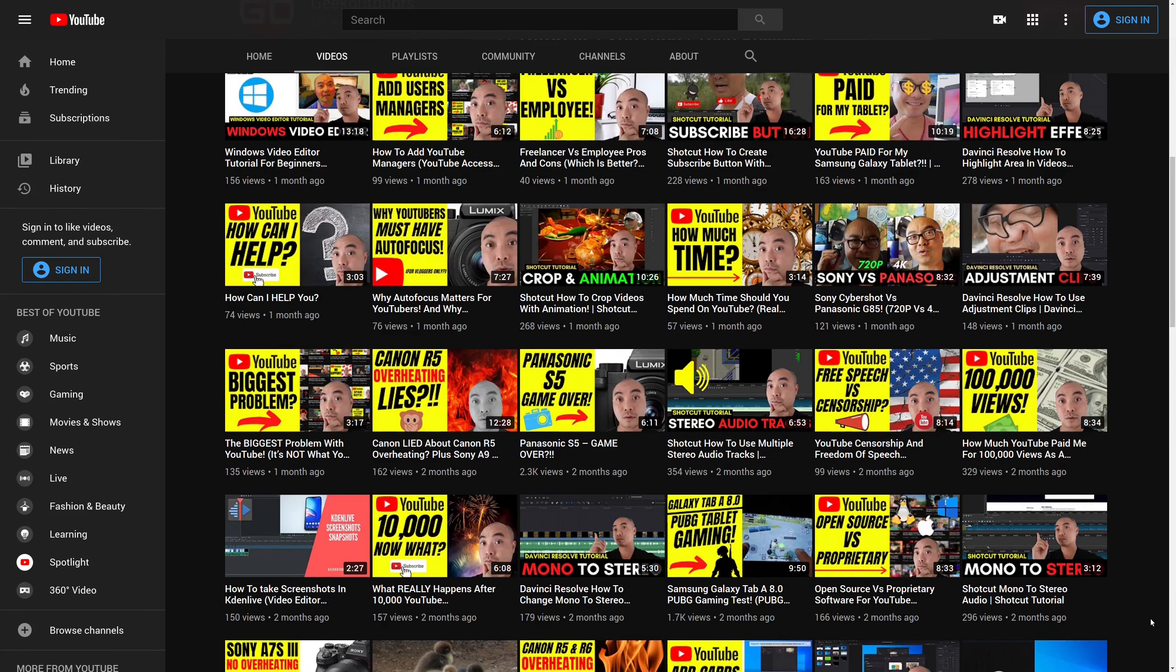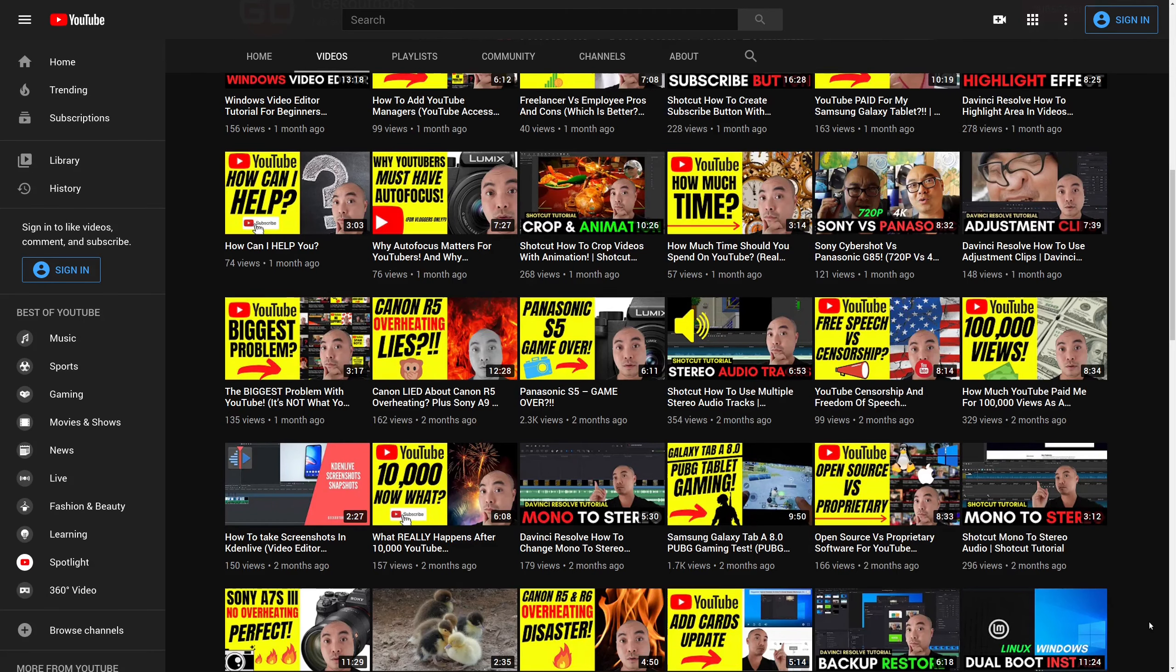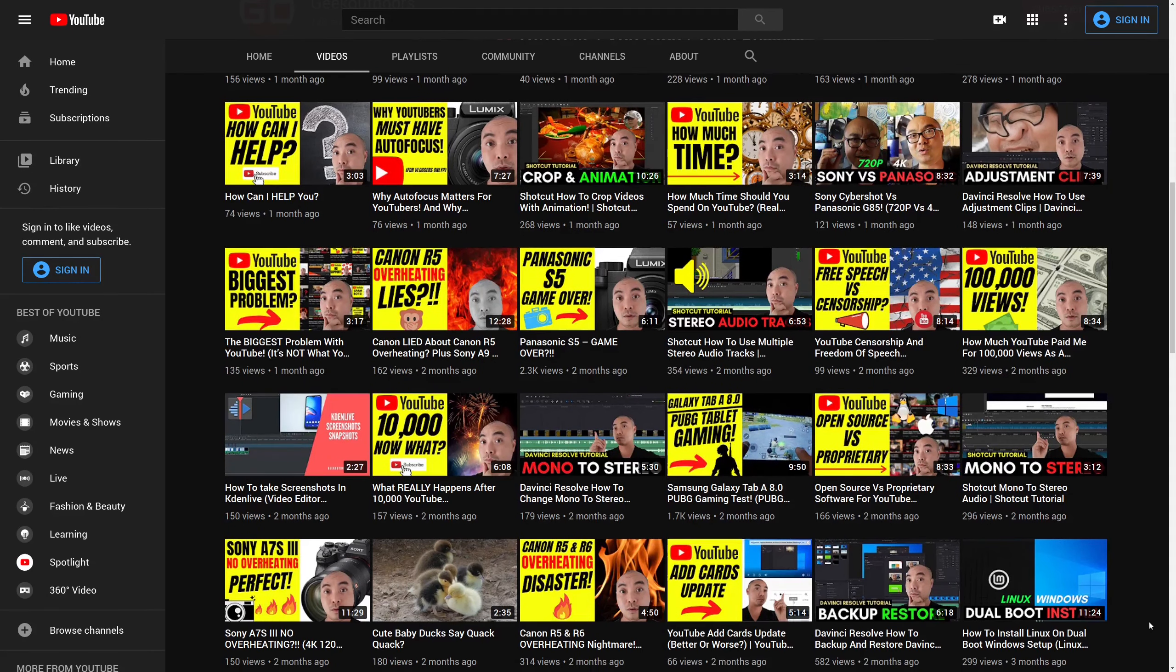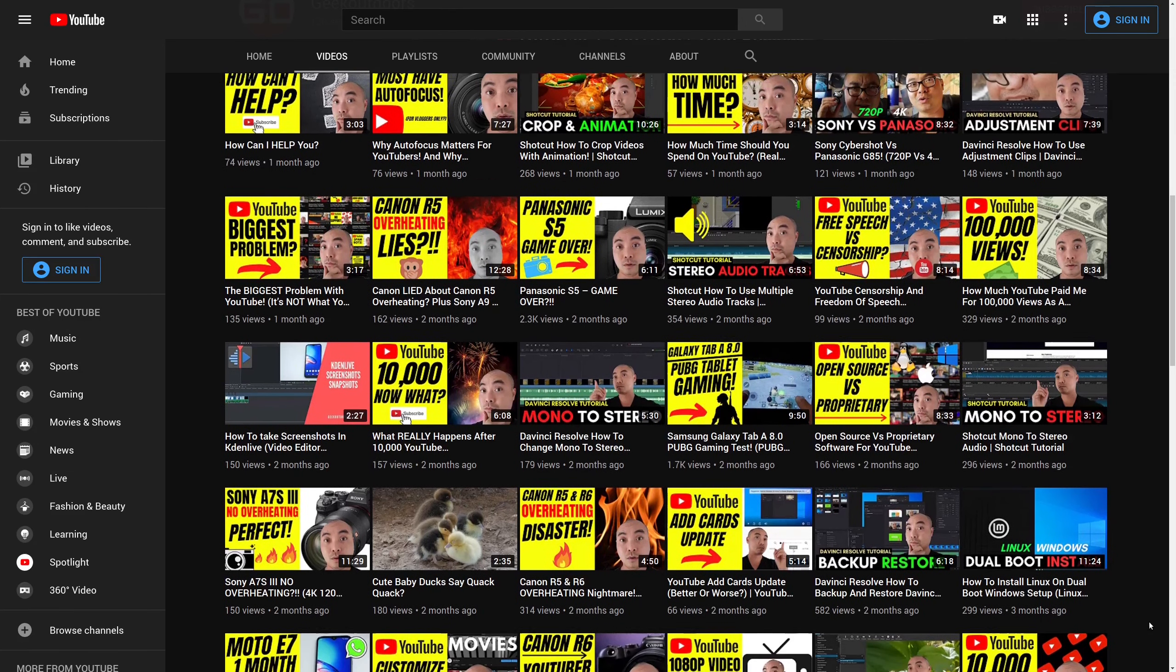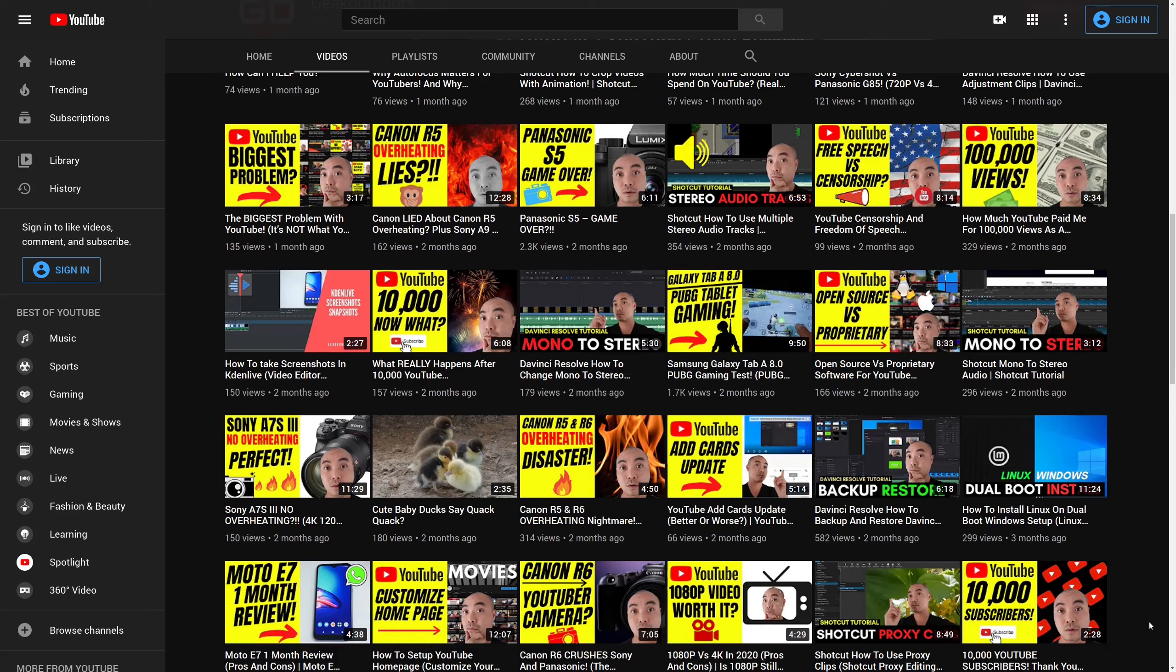So with all of that being said, what tools do I need as a beginner? Well, after having produced more than 1,000 plus videos myself on this platform and using literally hundreds of different tools, I'm going to give you my top three tools for YouTube as a beginner.